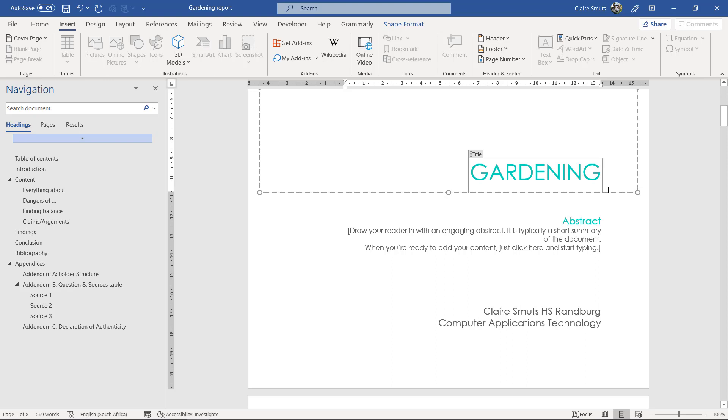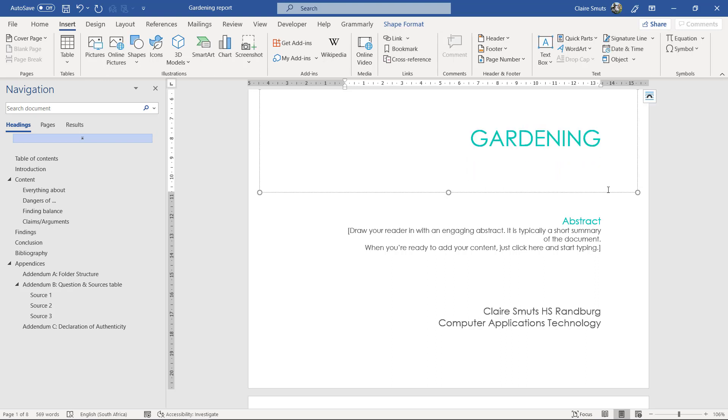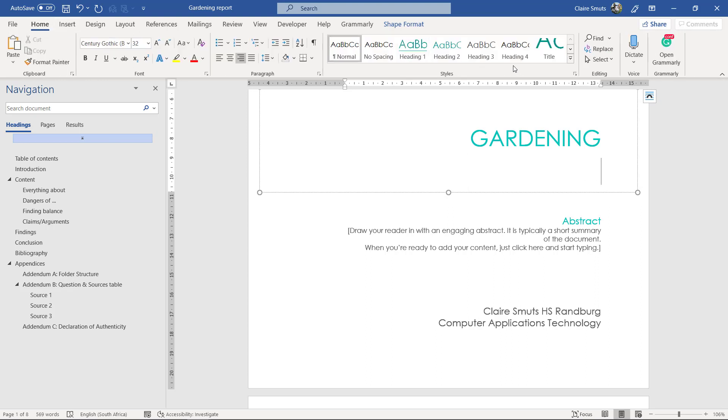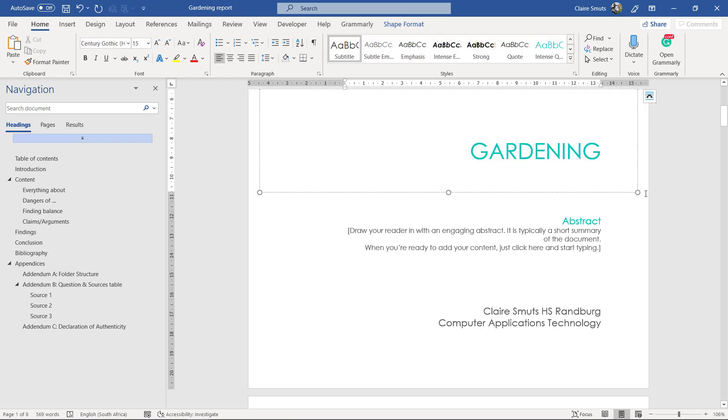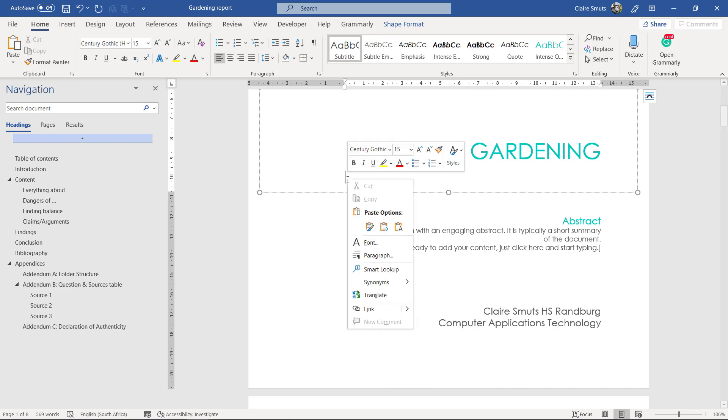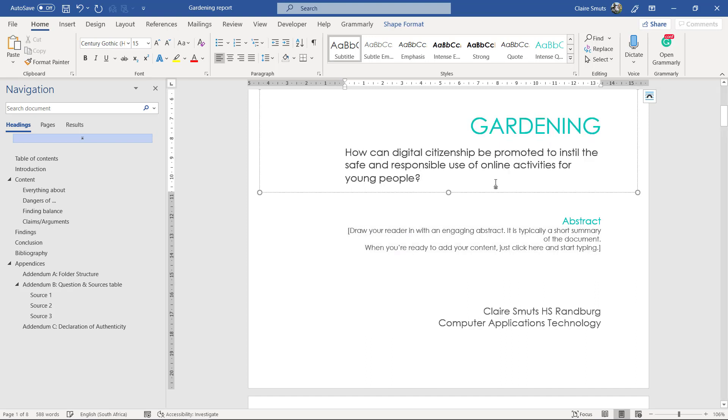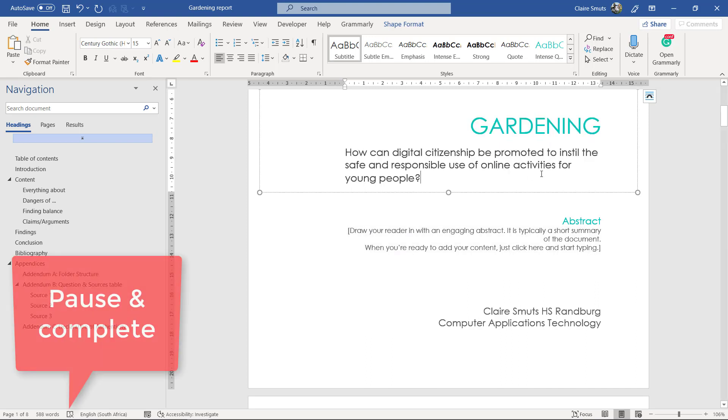So I'll just use my arrows to click out of that and press an enter. And I'm going to make it a subtitle or a subtitle style that it's quite small and then I'll paste it as plain text. Okay, that's the focus question.